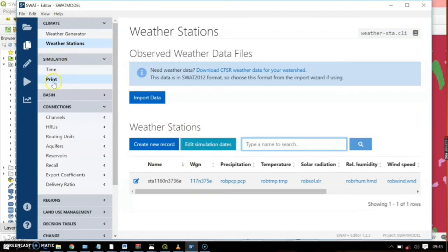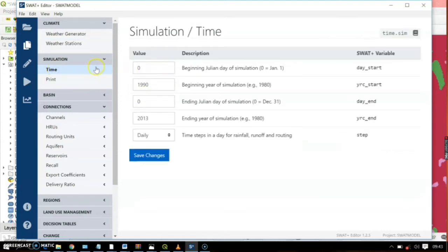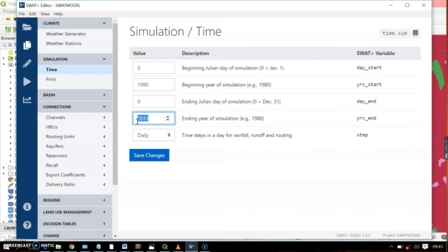In Simulation, there are two tabs: Time and Print. Click the Time tab — this allows you to select the simulation period for your model. The longer the time period, the slower the model runs. Here we have 1990 to 2013, but you may want to set a shorter end date, like 1997, for the model to run faster. Go ahead and save changes.